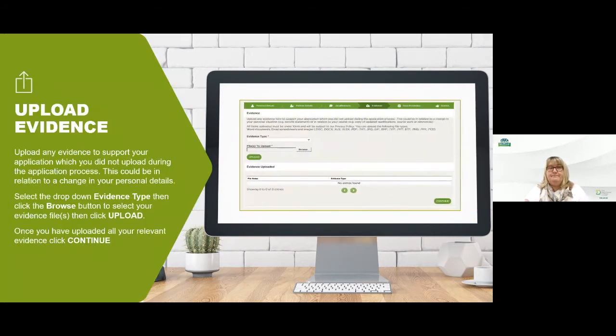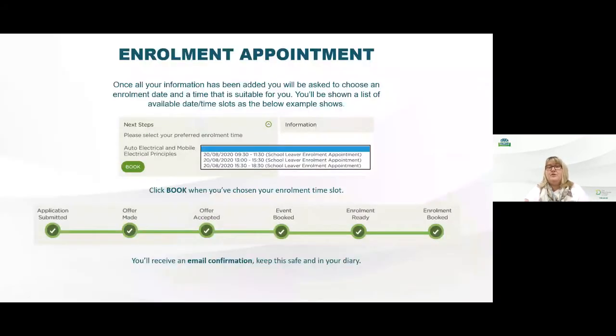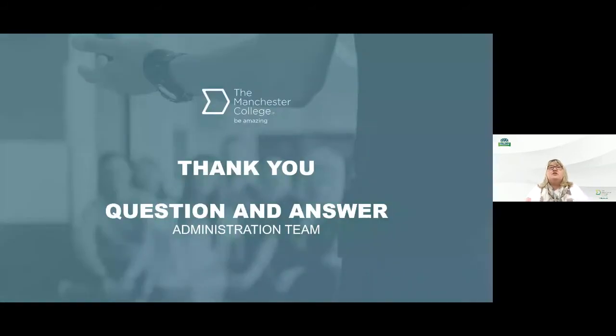We've had a question: what happens if I miss my appointment? If you miss your appointment that's absolutely no problem — we understand that people have busy lives and things change. All they need to do is call the college on the number that's on the website and on the portal every time they log in, and just explain they've missed their appointment slot. The team will rebook them a slot that's convenient for them.